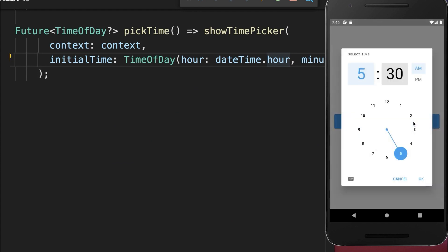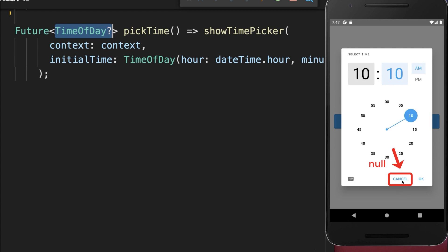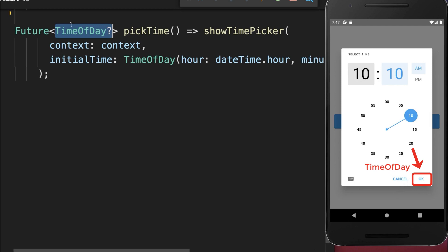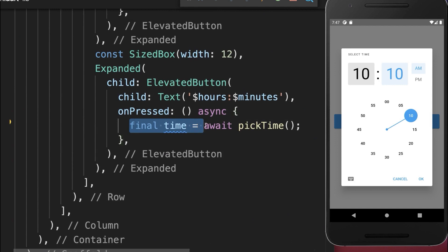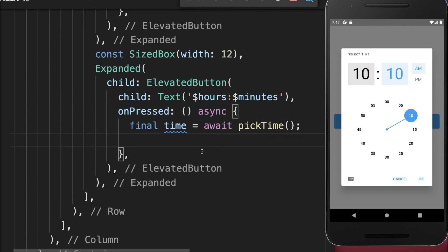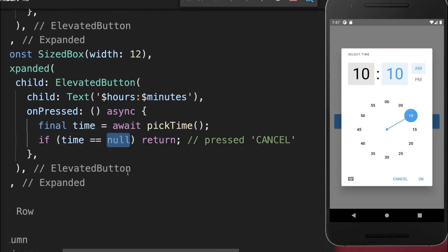With this, we can click on the time button and choose an hour and also the minutes. Once we click OK or cancel, a TimeOfDay object is returned. If we click cancel, a null value is returned. If we click OK, a TimeOfDay object is returned.